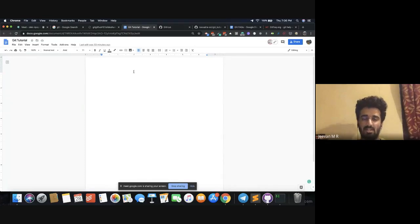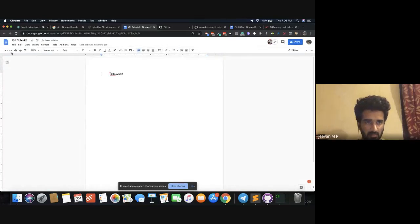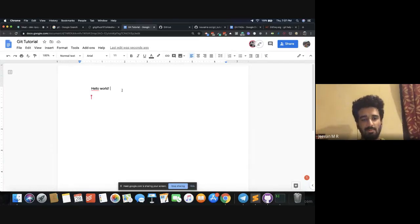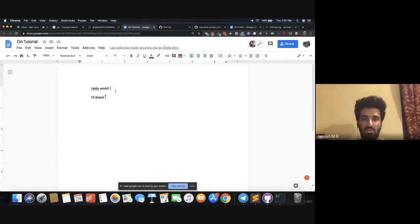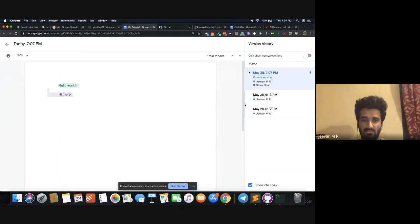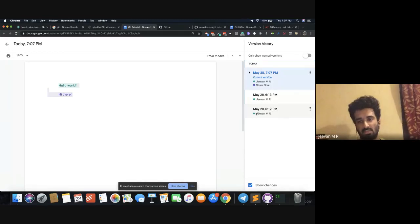So this is Google Docs — I start writing some text, 'Hello.' This document is also shared with Sitara, so there are multiple people working on this document. If there are multiple people working on the same document and there is no version control system, you wouldn't know what is the best version. If you click on the version history, this shows the history of everything that has happened so far. Green is me, purple is Sitara. May 28th, 6:12 PM was the first change I made — I created the document.